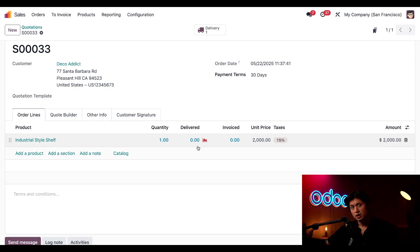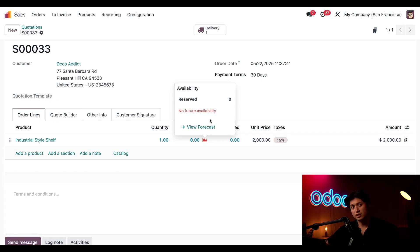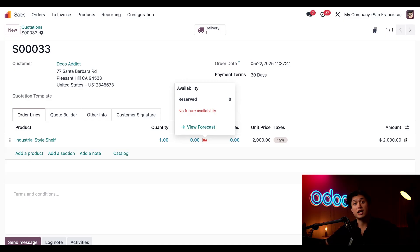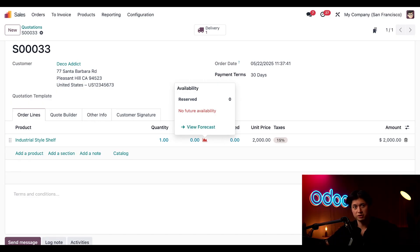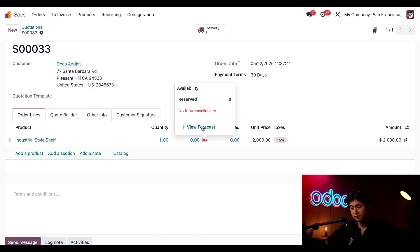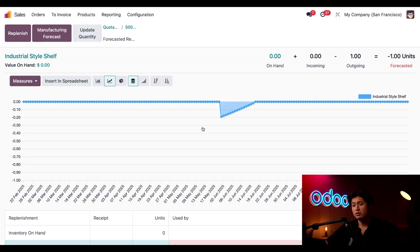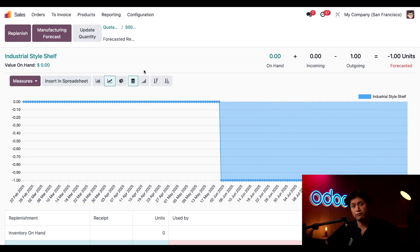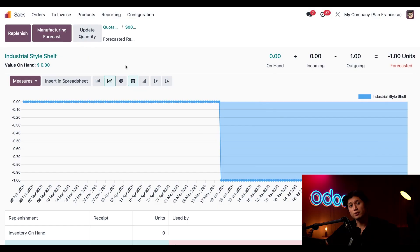And if we click on this red icon, we get a clear message noting that there is no future availability for this product, and that's because there's no MO that has been created to produce the shelf and we also just haven't started building one yet. So to get more details on this we can click this View Forecast link, and when we do that takes us to a forecast report for our industrial style shelf.